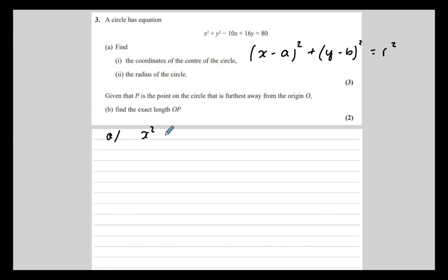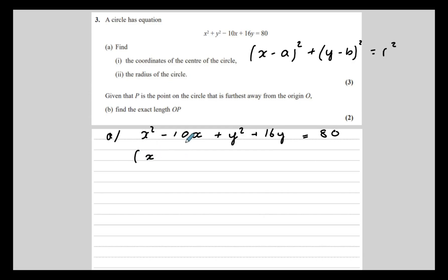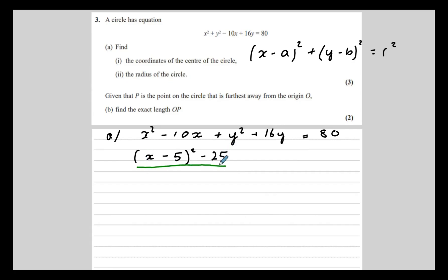So we have x squared minus 10x and y squared plus 16y. I'm going to complete the square on the x's. I'm going to half the b term — it's going to be minus 5 — so x minus 5 squared. That gives me x squared minus 10x, and it also gives me a 25 that I don't need, so I take away the 25. So x minus 5 squared minus 25 is equivalent to x squared minus 10x.